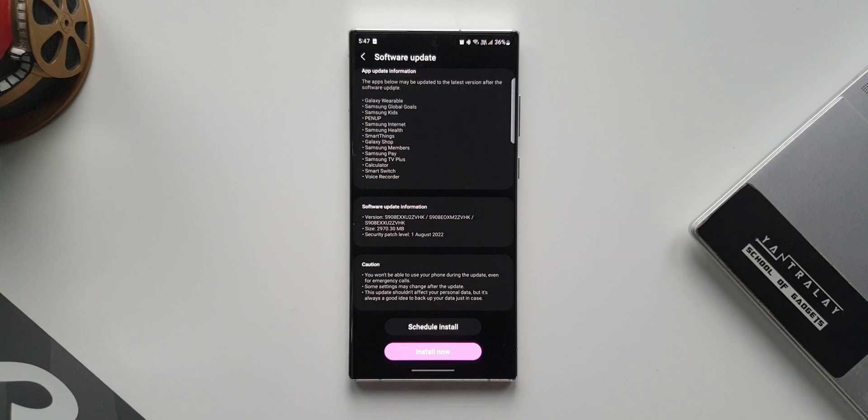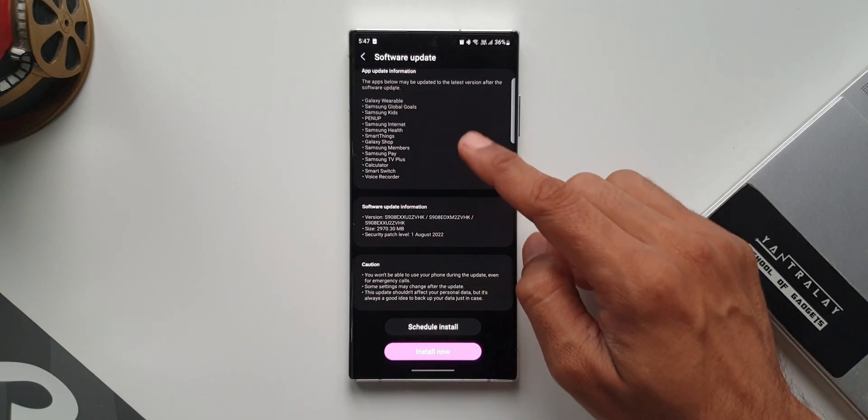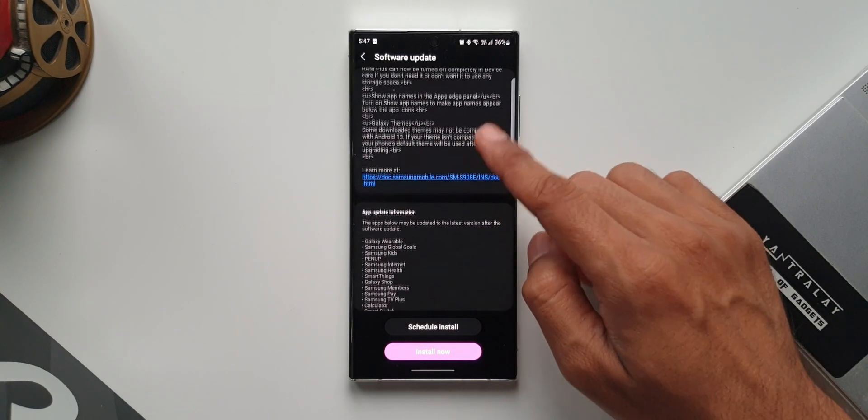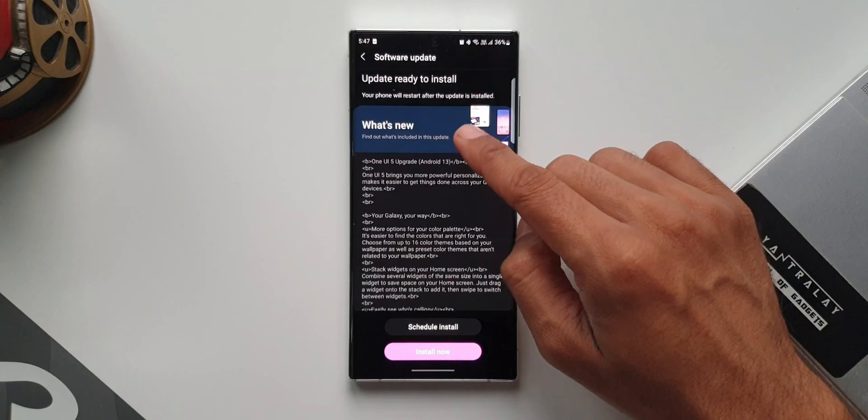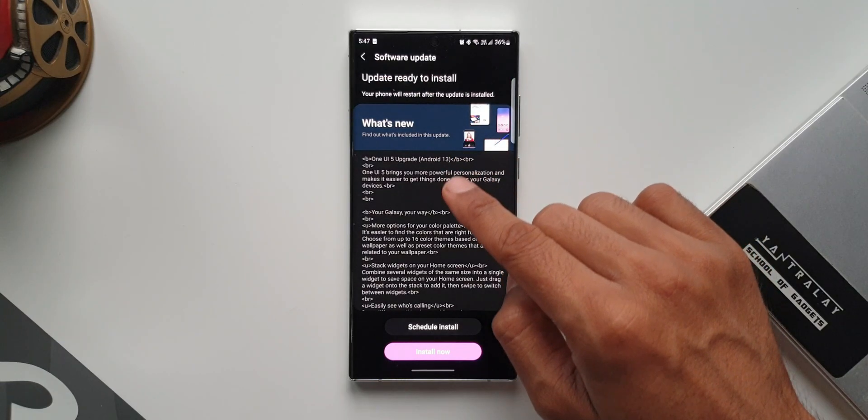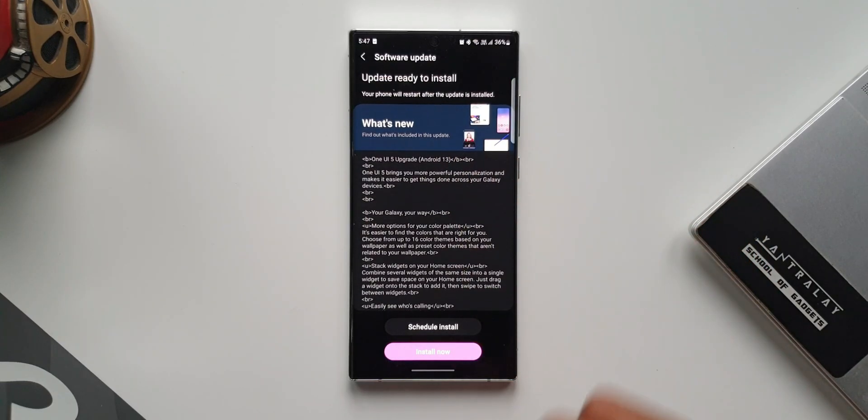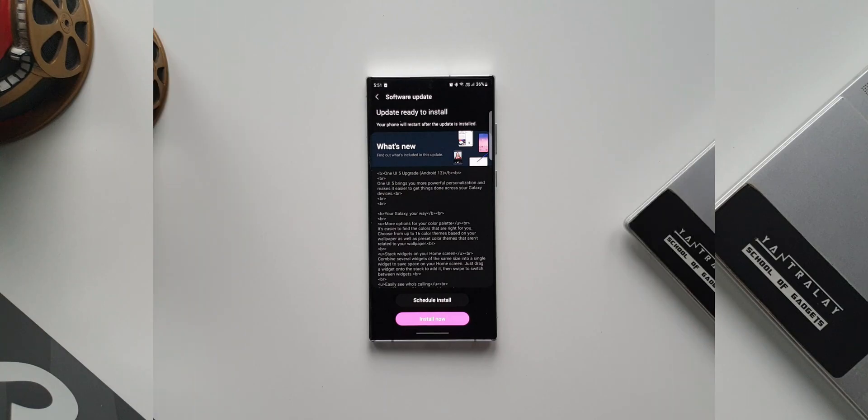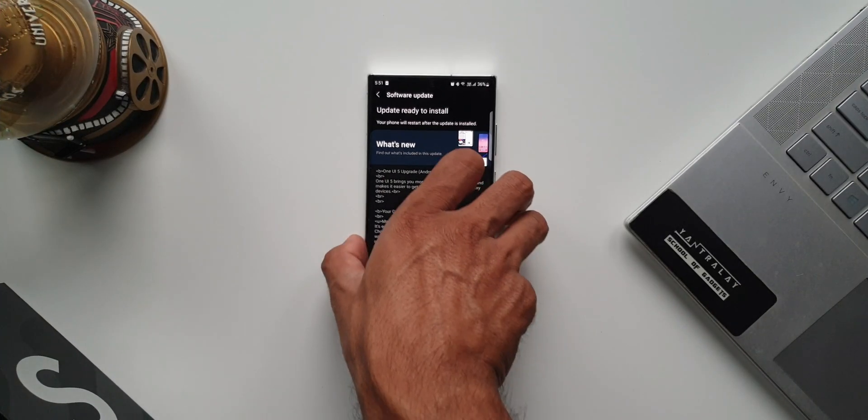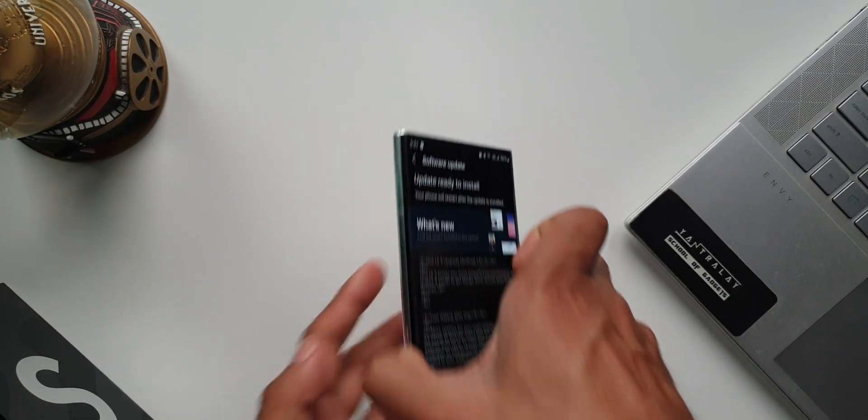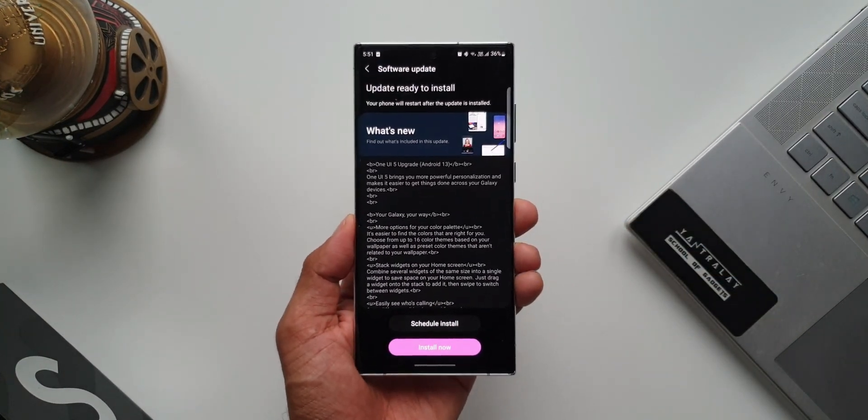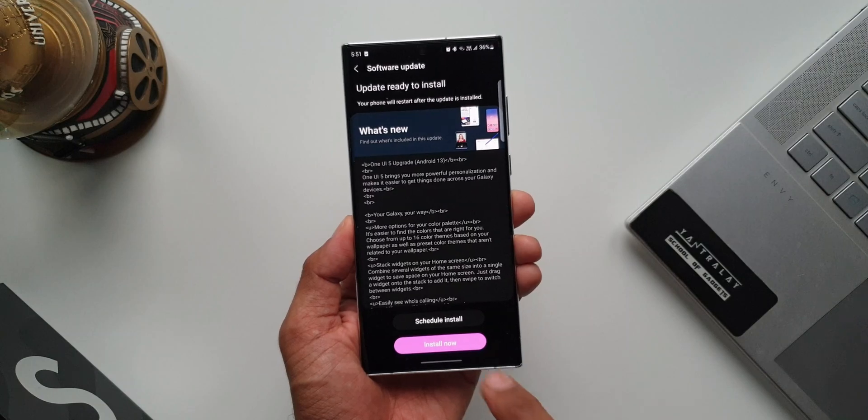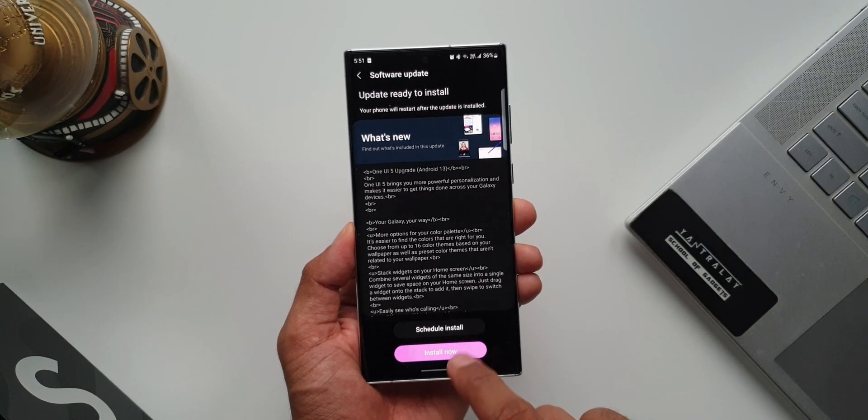I've been waiting for the beta program to open up in India. I wanted to experience all the new features and share each and every feature with you guys. So finally, I'm excited to install the beta and check out all the new features that we have on OneUI 5.0 based on Android 13.